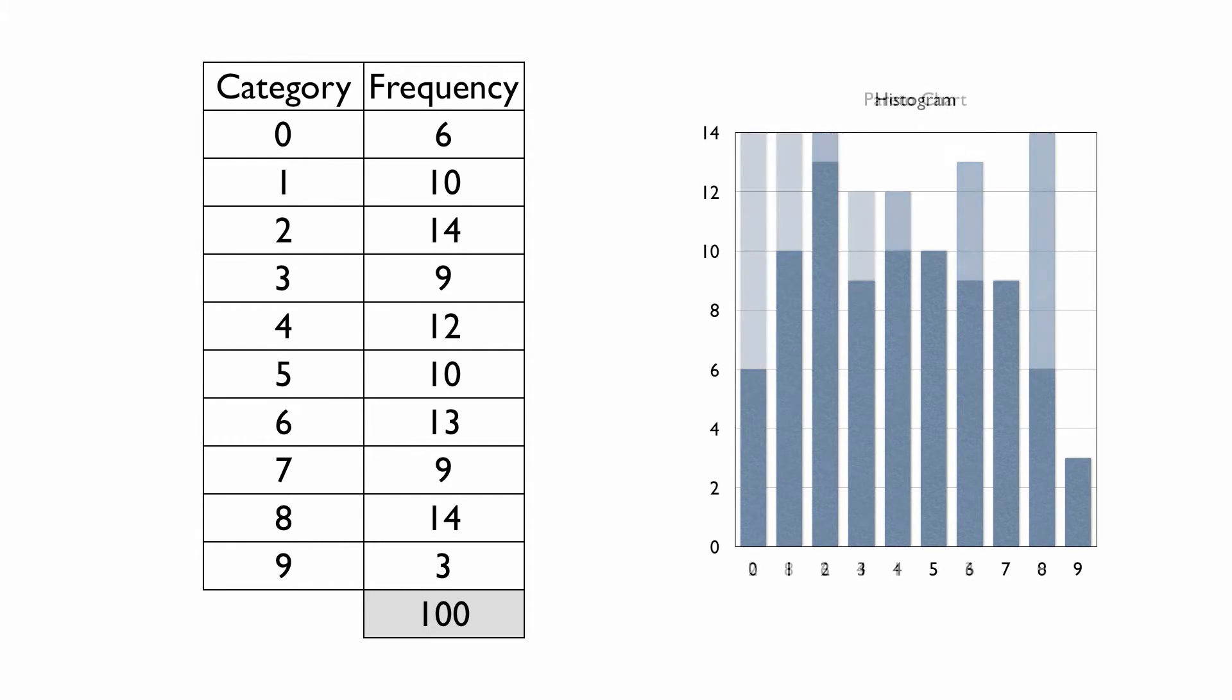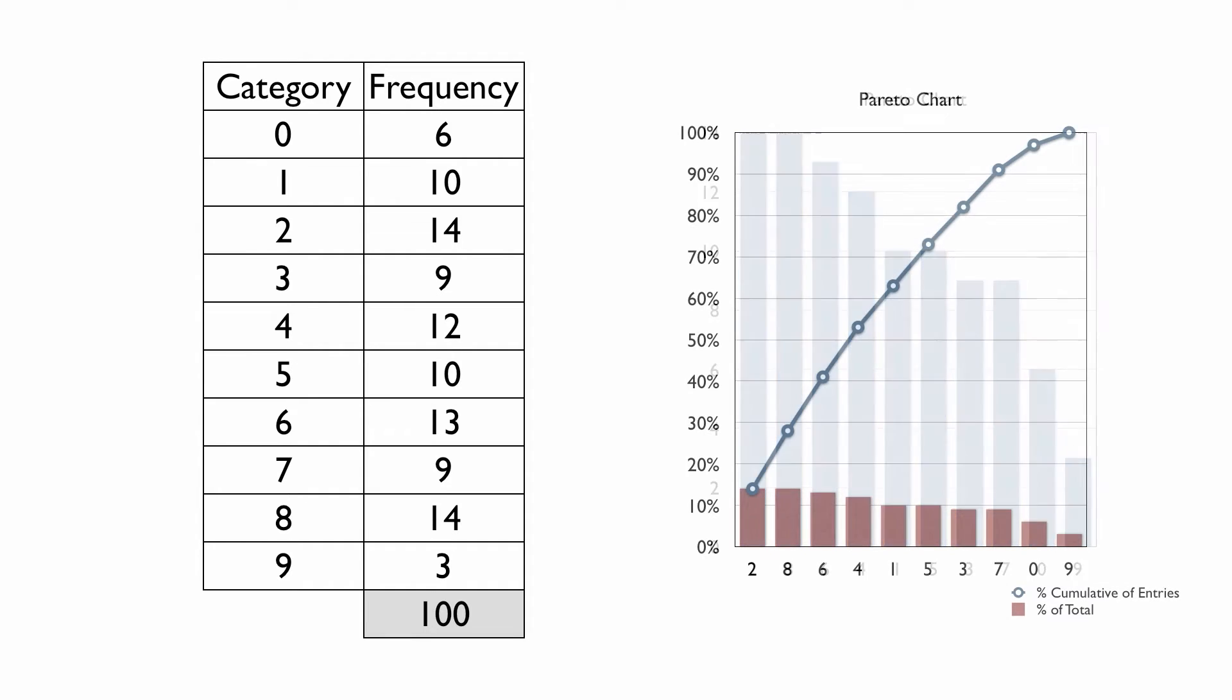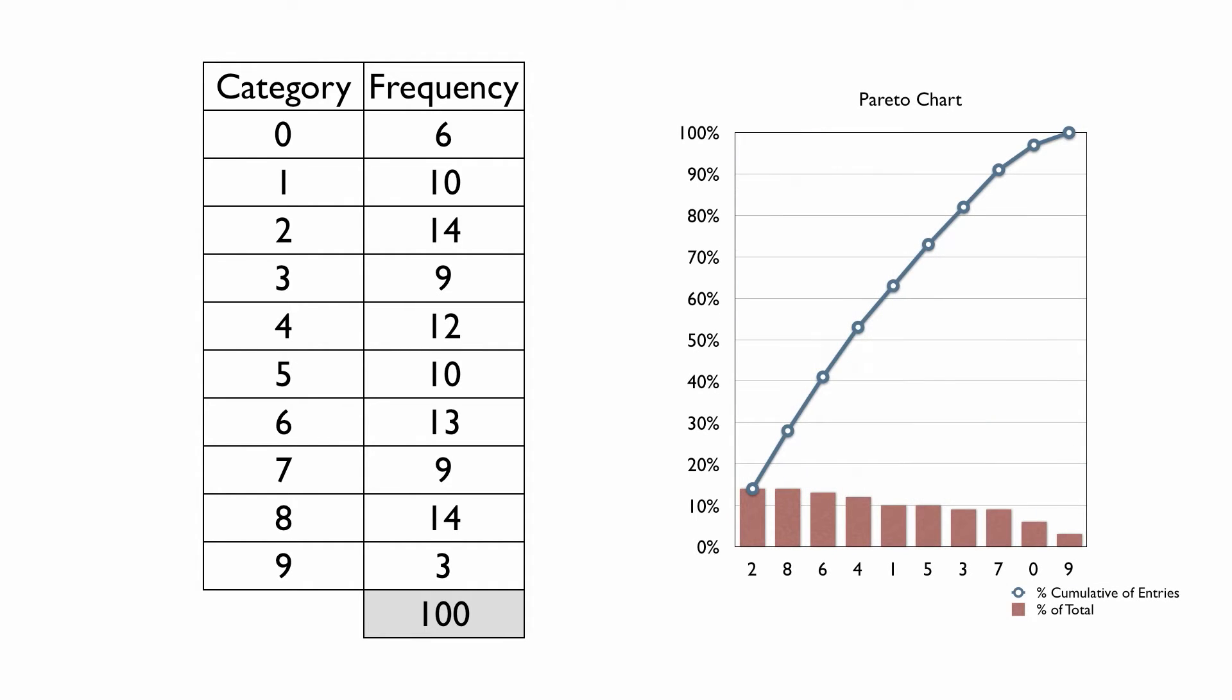On a Pareto chart, the data represented is ordered. This chart type combines both bars and sometimes a line graph. The bars display the values in descending order, and the line graph, if necessary, shows the cumulative total of each category.